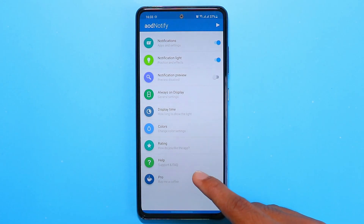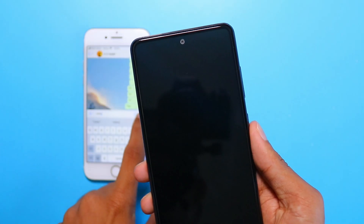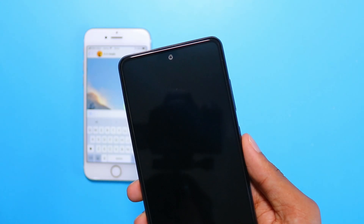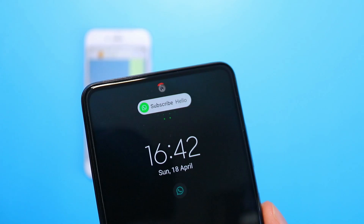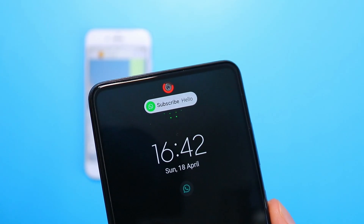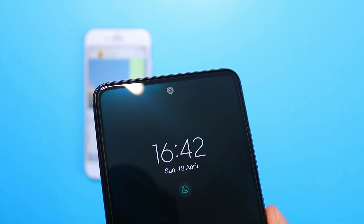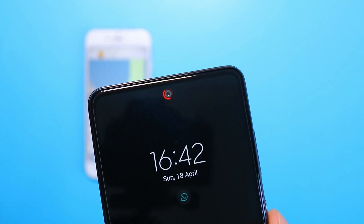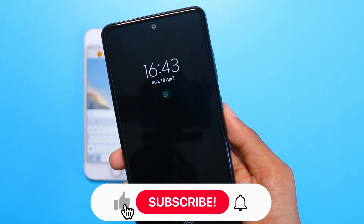After doing all this, just go ahead and turn off the app. Now for a demonstration: as you can see, when I send the message from the first phone, I'm receiving it on the Galaxy A52 and it looks super cool. You can also play with other features in the app, but I won't be covering those in this video.